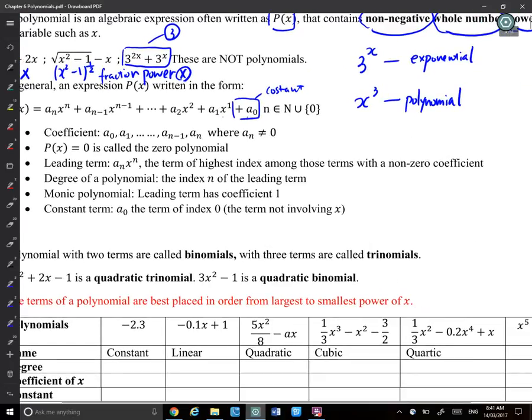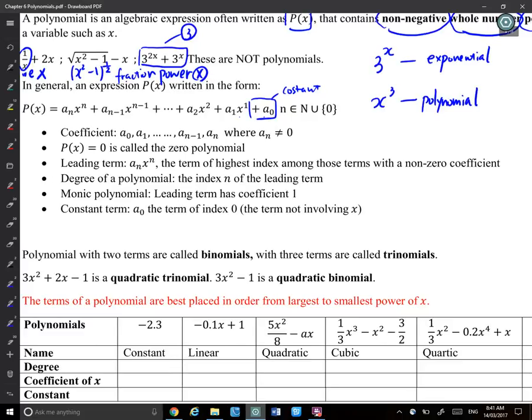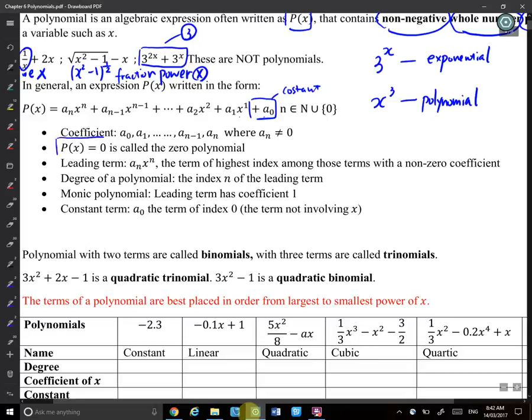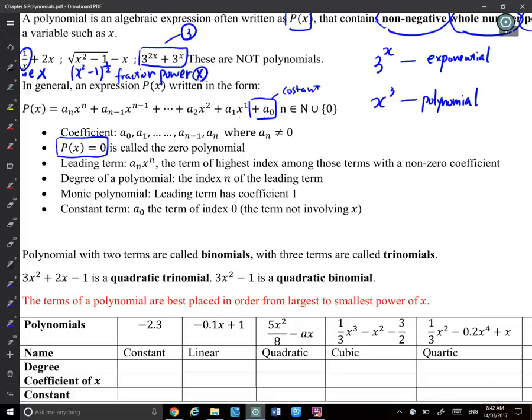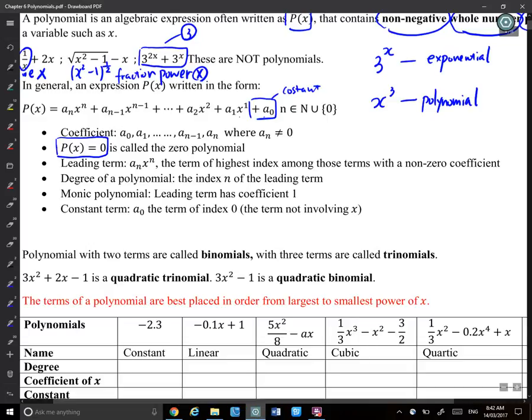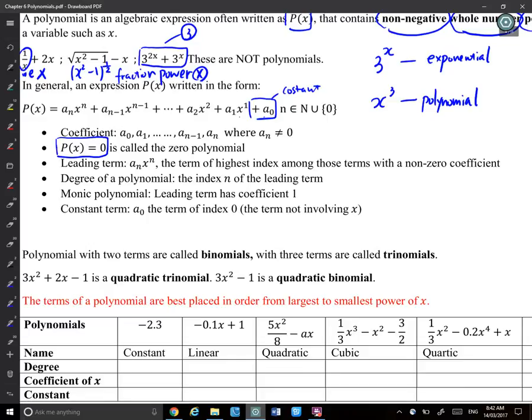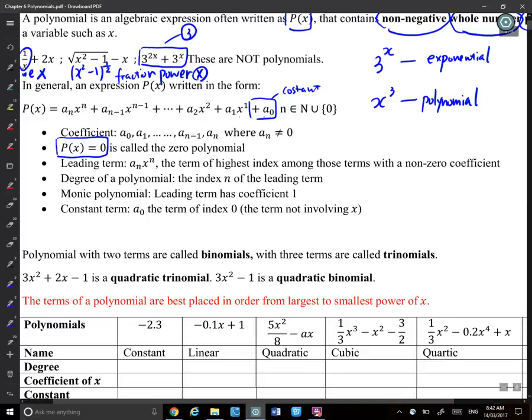Now let's look at the language. The coefficient is the number multiplied with the x term. So a_0, a_1, a_2, a_3 are all coefficients. There's a special case: P(x) = 0 is still a function — it's called the zero polynomial. It never changes with x, but it is still classified as a polynomial.